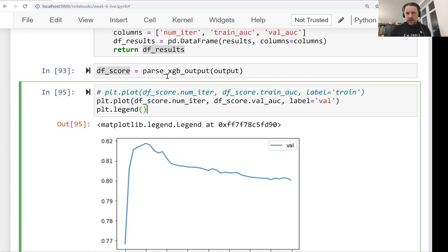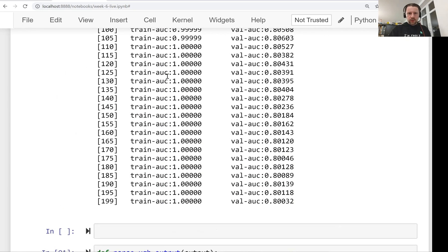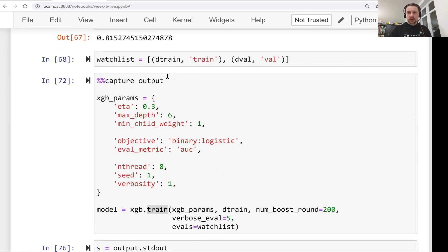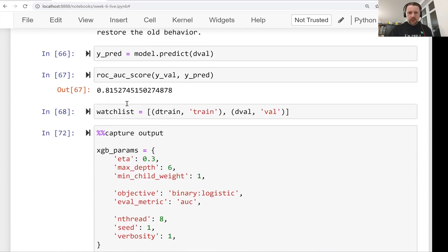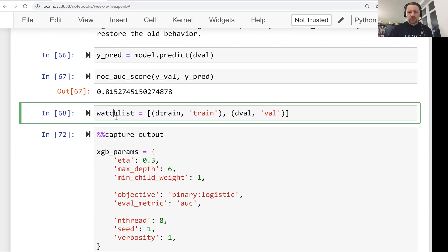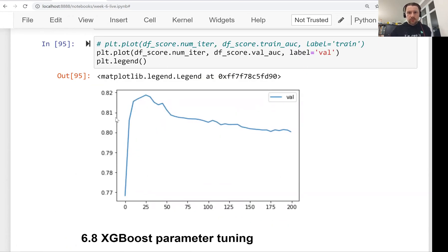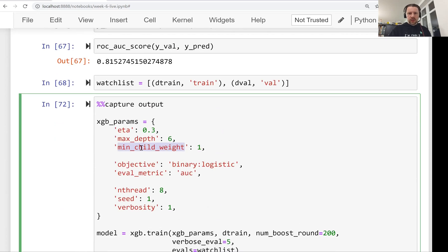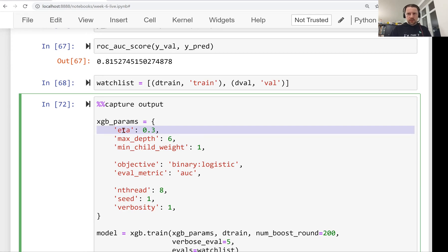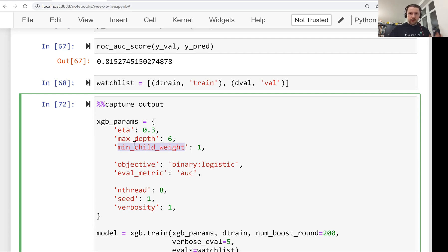Now we've seen how to train a model with default parameters, how to capture XGBoost output, and how to use the watchlist. Next we want to tune the parameters of the XGBoost model — we'll experiment with max_depth and min_child_weight, as we did with random forest. We'll also cover the learning rate eta, which is probably the most important parameter for gradient boosting. We'll do all of that in the next lecture.